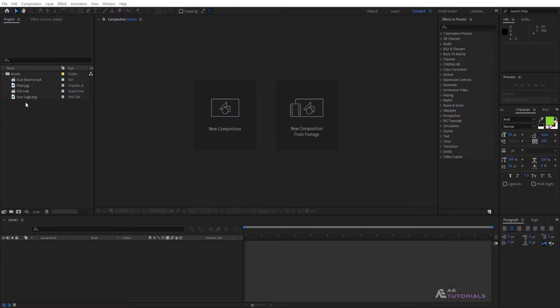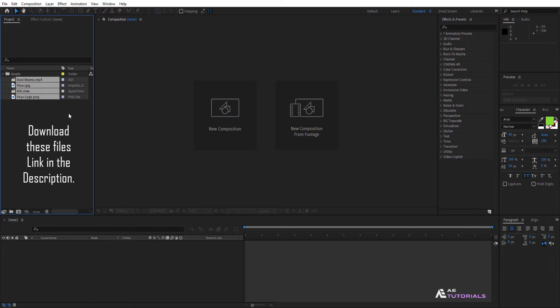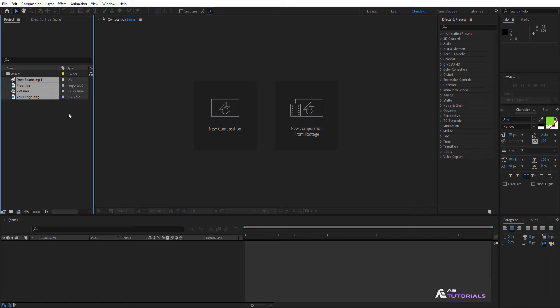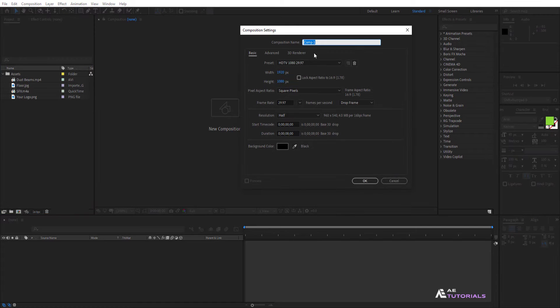First of all, you need these footage files. Please download these files — link in the description. Now create a new composition and rename it your logo.